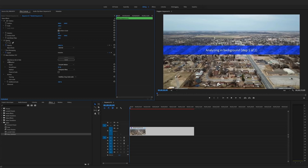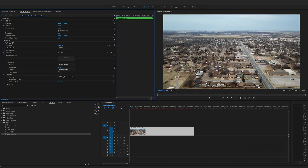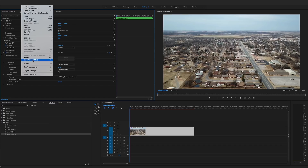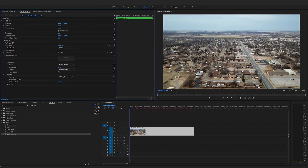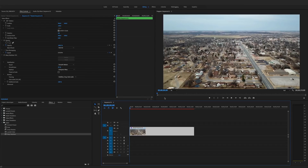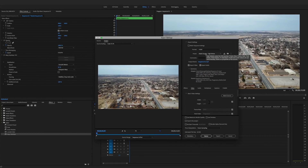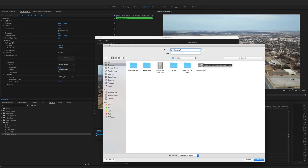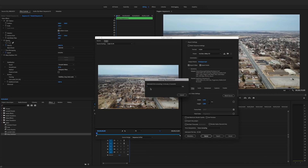Once the Warp Stabilizer finishes — it's now stabilized. Go to File, Export Media. In the export settings, keep the format on H.264, set it to YouTube 1080p, name it 'time lapse', and hit Export. Once that's done, you'll have your complete flattened time-lapse or drone lapse video.